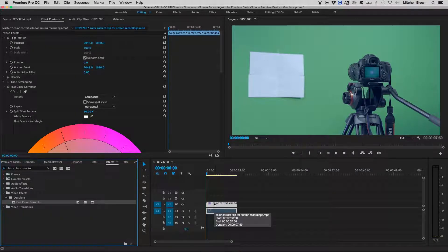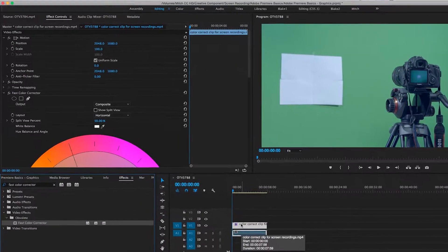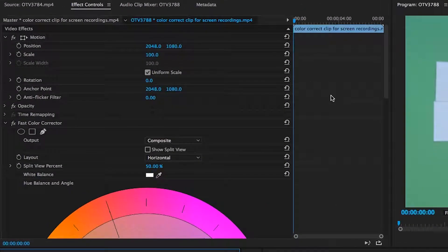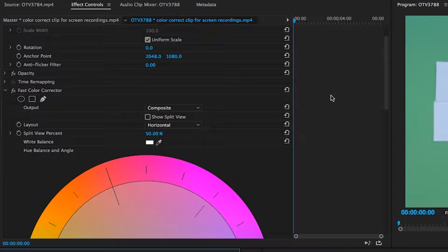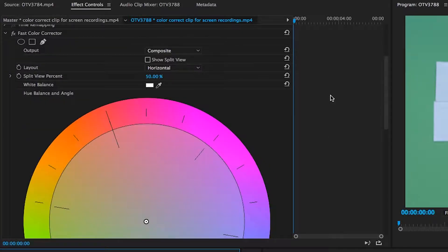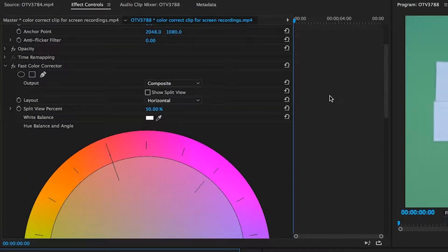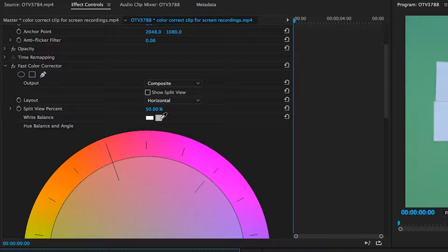As you can see, under my effect controls, there are multiple different options that pop up under fast color corrector. There is the white balance option that will white balance your footage either manually or by the pin drop tool.